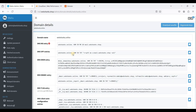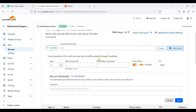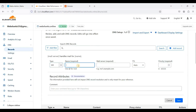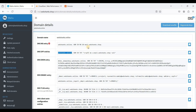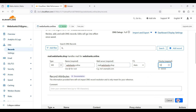First, let's add the MX record. Go to Cloudflare — this is our DNS provider. Add a record, search for MX, and copy the value. We'll use mail.webshanks.shop because this is our mail server. Click Save.